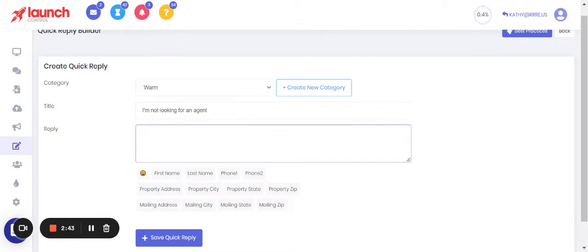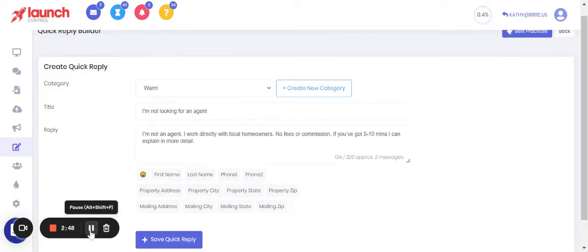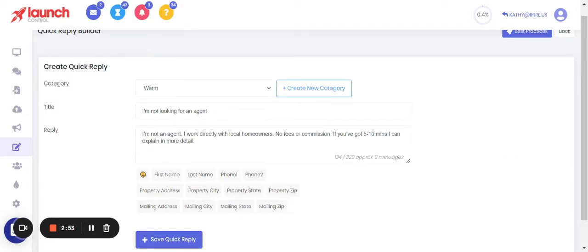They mistakenly think you're a licensed agent trying to sell the house, right? So 'I'm not looking for an agent' - okay, so we want to have a common reply to that. So I have one pre-written, I'm just going to press pause, movie magic, and post that response. Here we go with a possible response to 'I'm not looking for an agent': 'I'm not an agent. I work directly with local homeowners, no fees or commission. If you've got five to ten minutes I can explain in more detail.'